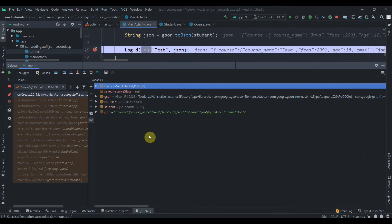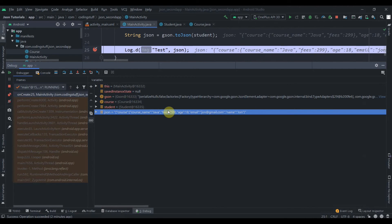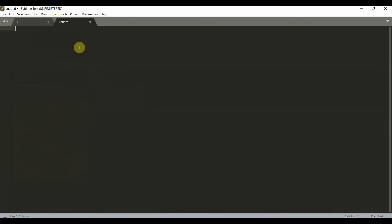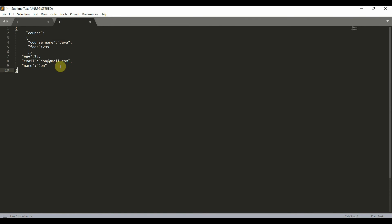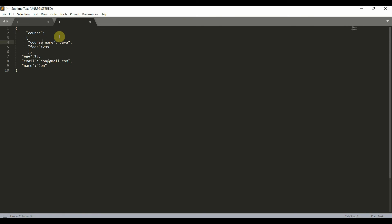We've converted the object to JSON. Copy it and open Sublime Text to paste and beautify it. You can see the student fields — age, email, and name — and then the nested course object holding 'course_name' with value 'Java' and 'fees' with value 299. That's the serialization complete.